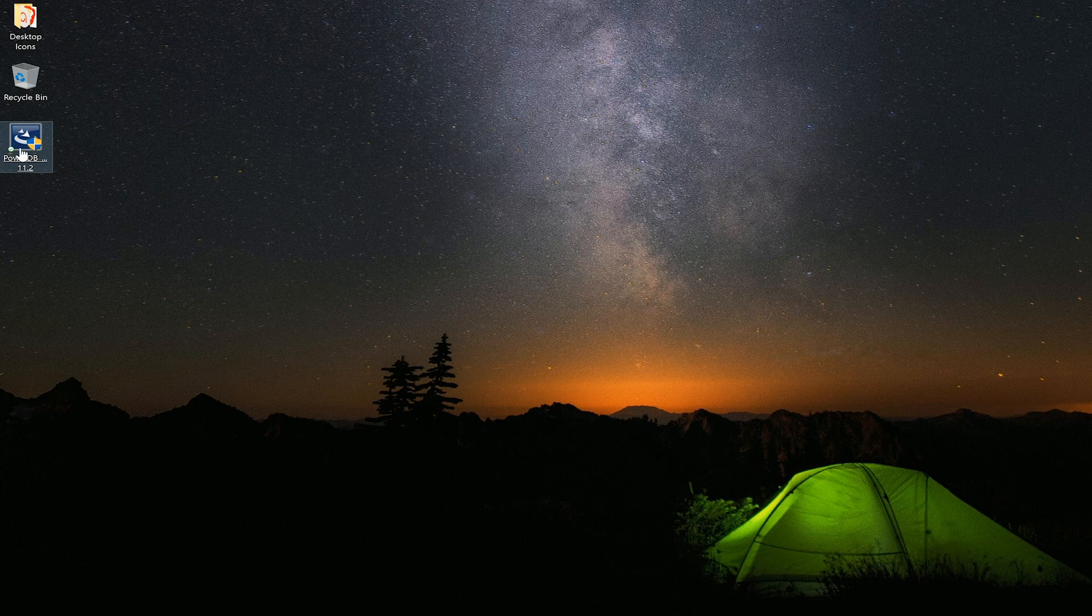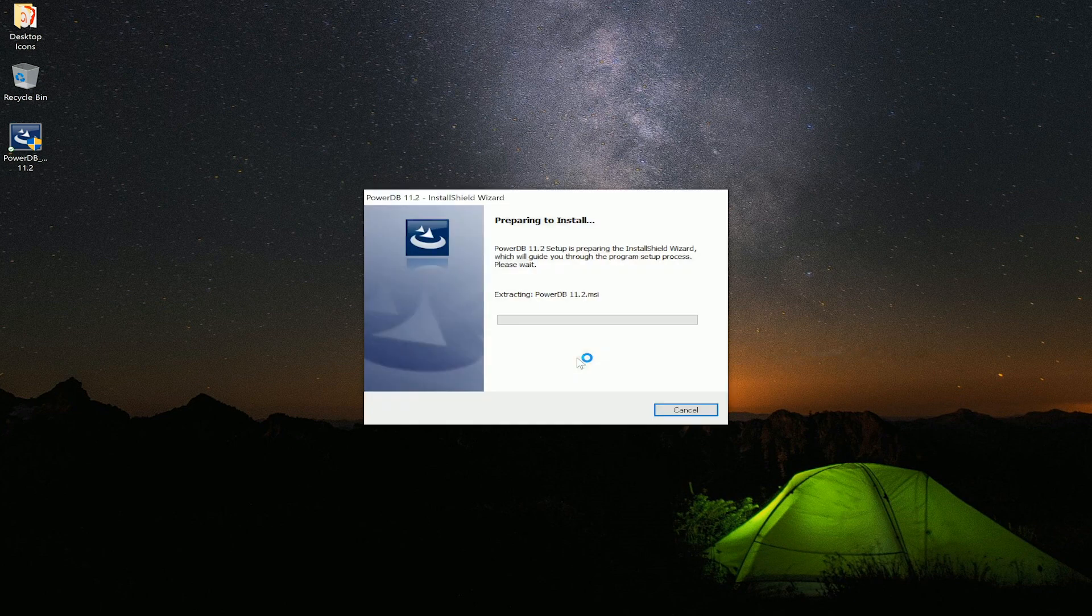Locate the file downloaded from the Megger site and select it. This will start the installation process for PowerDB to install RTMS.